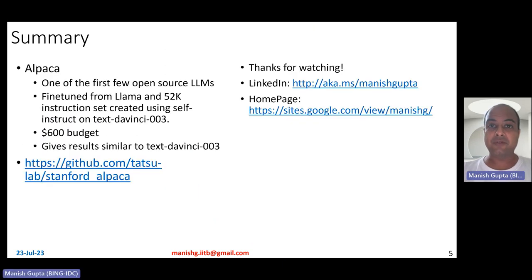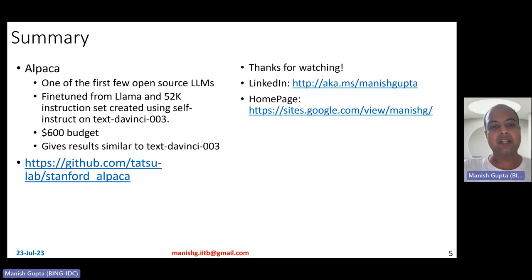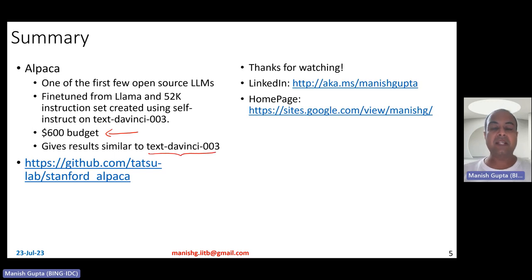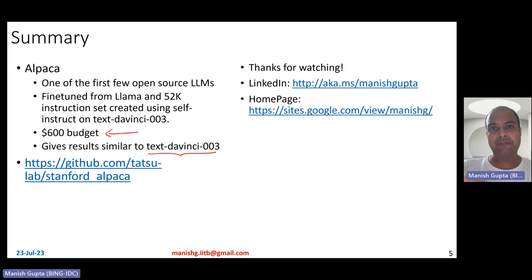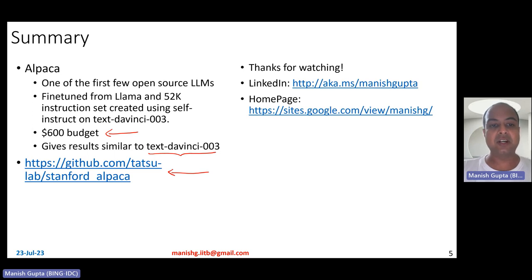In short, Alpaca is one of the first few open-source large language models. It is fine-tuned from LLaMA using a 52K instruction set created via self-instruct on text-davinci-003. The overall budget required to create this model is just $600, and it gives similar results compared to text-davinci-003. Stanford also hosted a demo for a while, but it was shut down a few months back. However, if you want to play around with Alpaca — look at its weights or the 52K instruction set — you can visit the GitHub repository for this model.